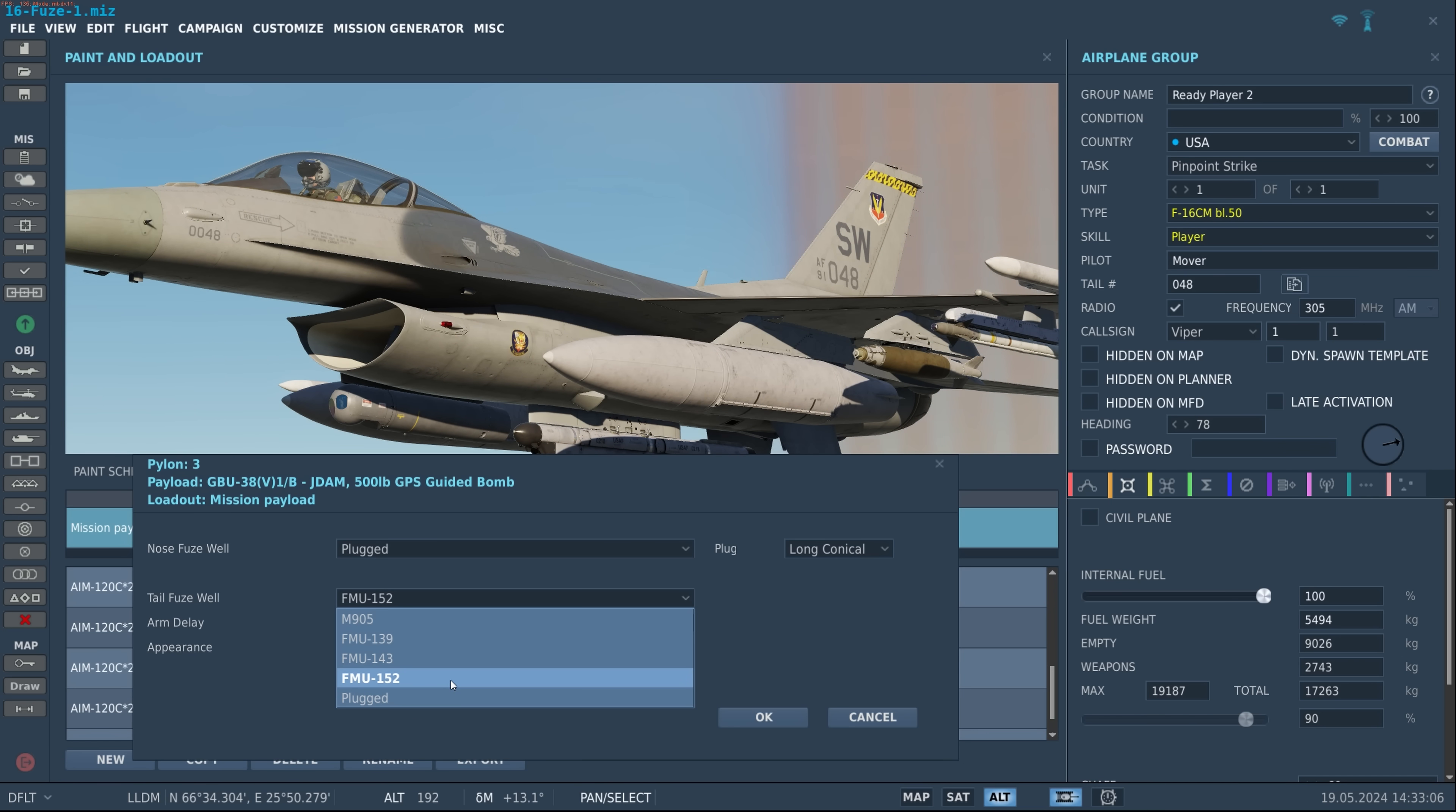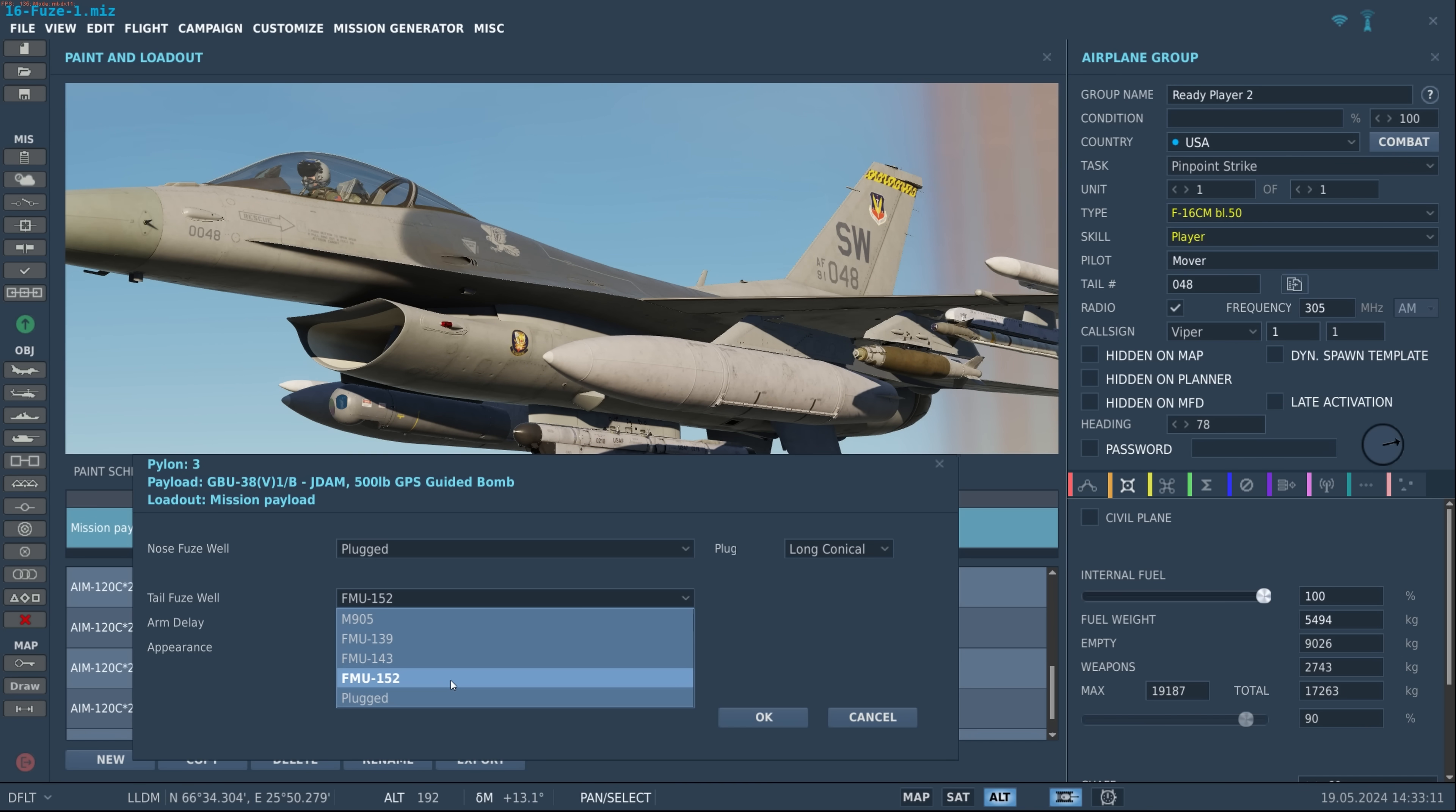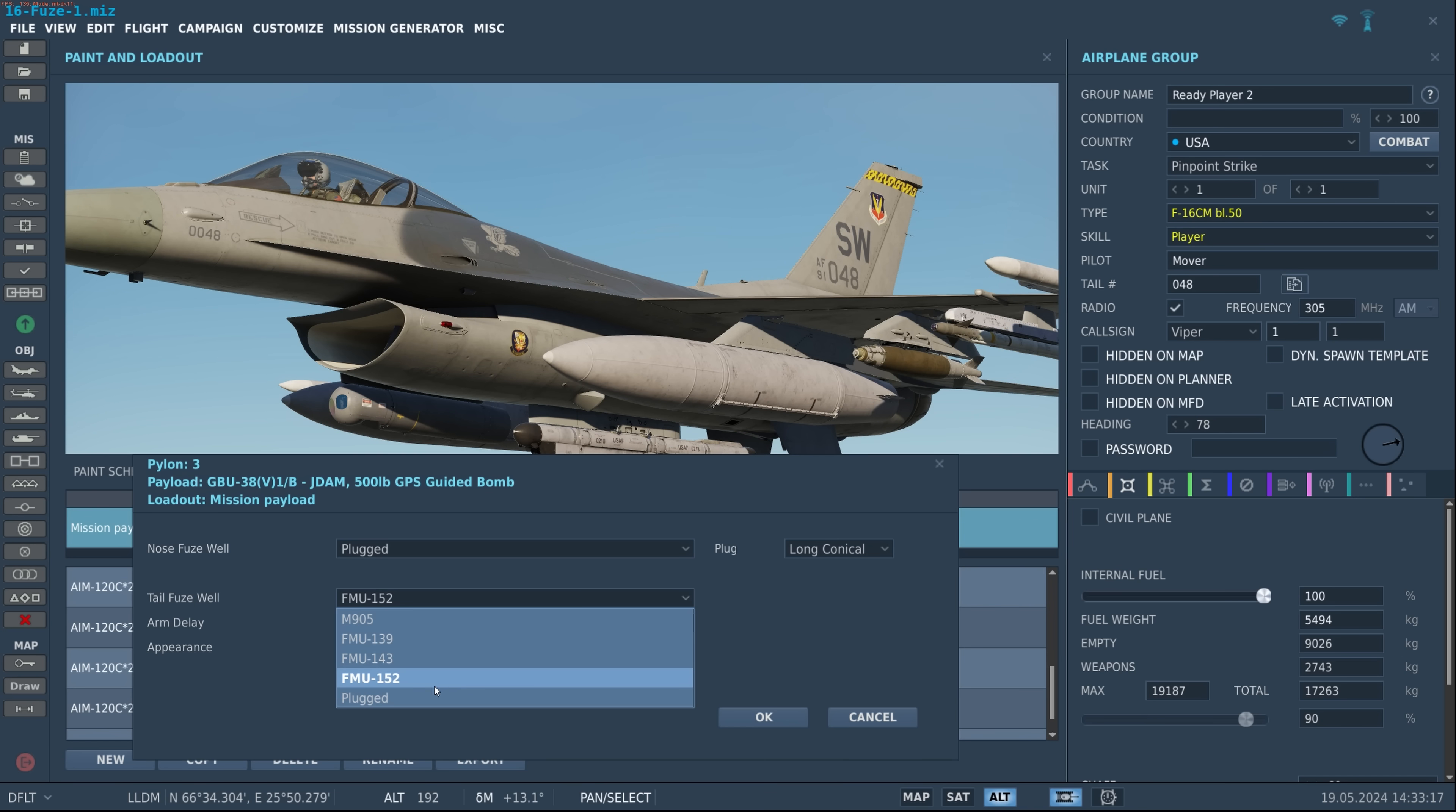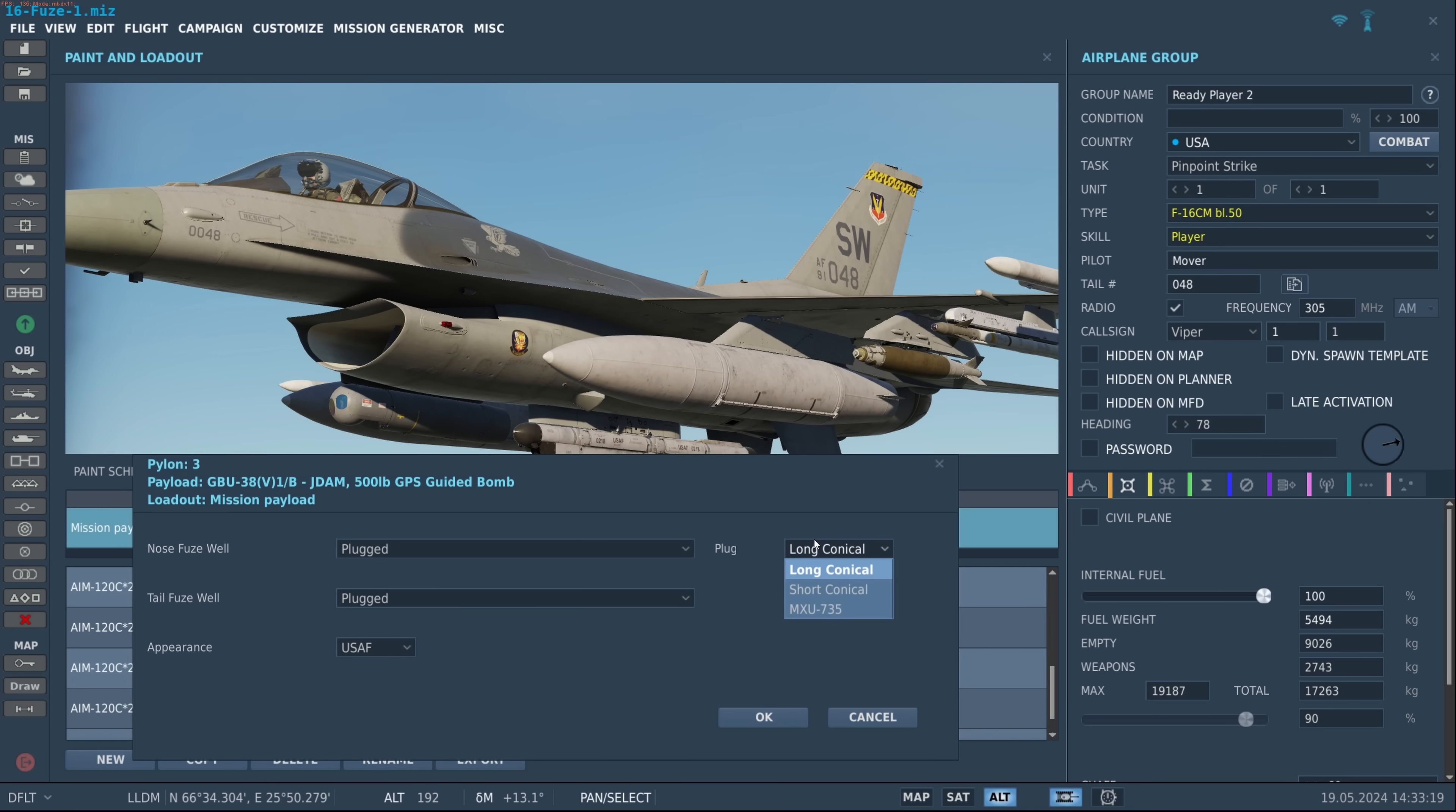And the really cool thing about the JPF is that unlike all the other fuses it allows you to set the fuse properties while in cockpit, whereas all the other ones you have to do it before you get wheels up. And of course then at the bottom we have the plugged with the different plug options.